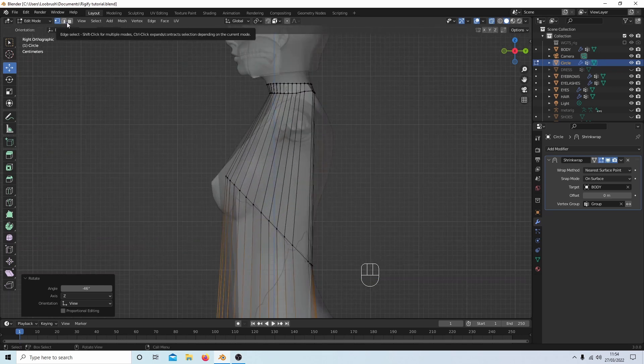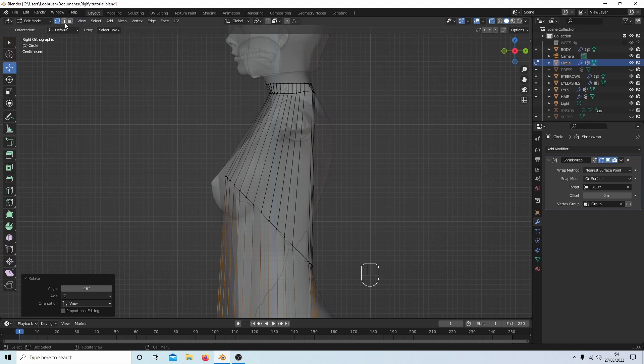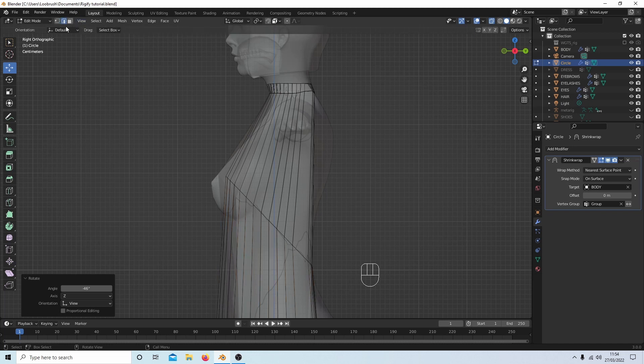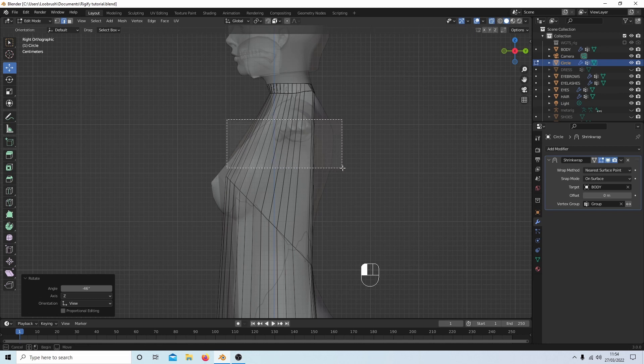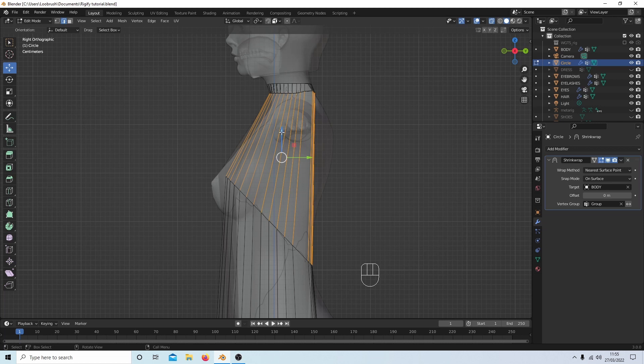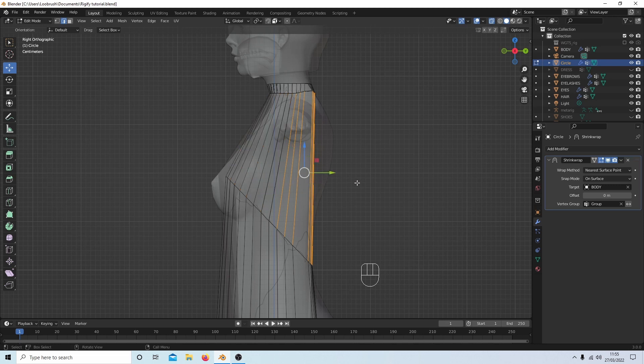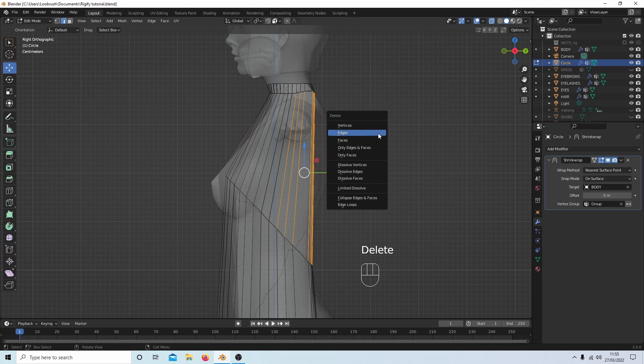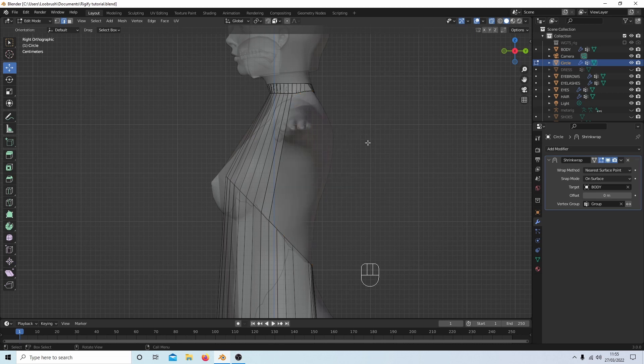At the top of the screen select your Edge Select button, then just hold down your left mouse button and draw a box over these. I'm going to use these arrows to judge where the middle edge is, then box select the edges to the right. Hit Delete and select Only Edges and Faces.